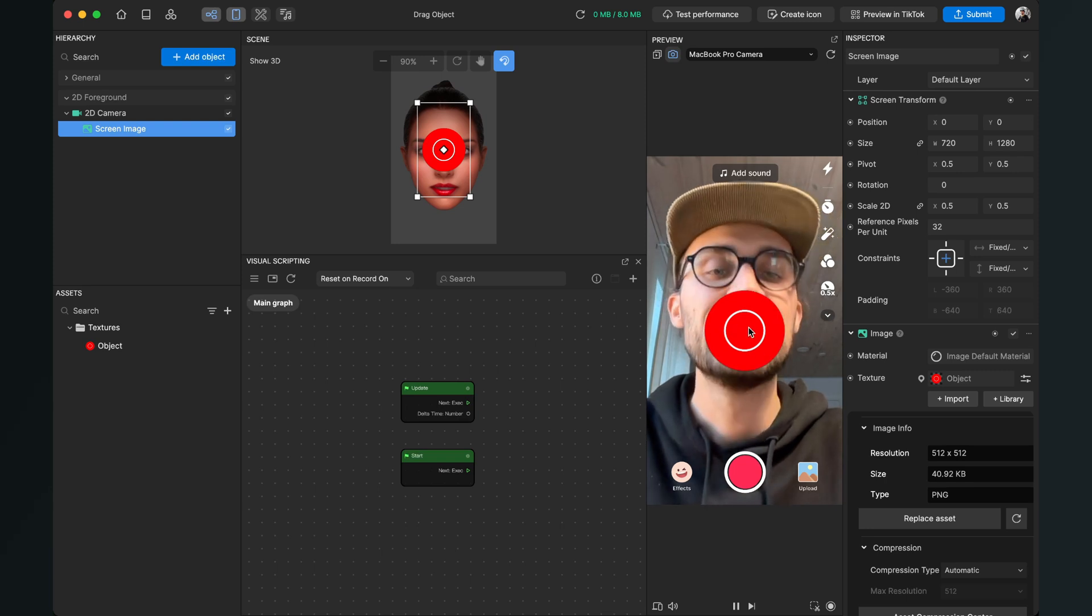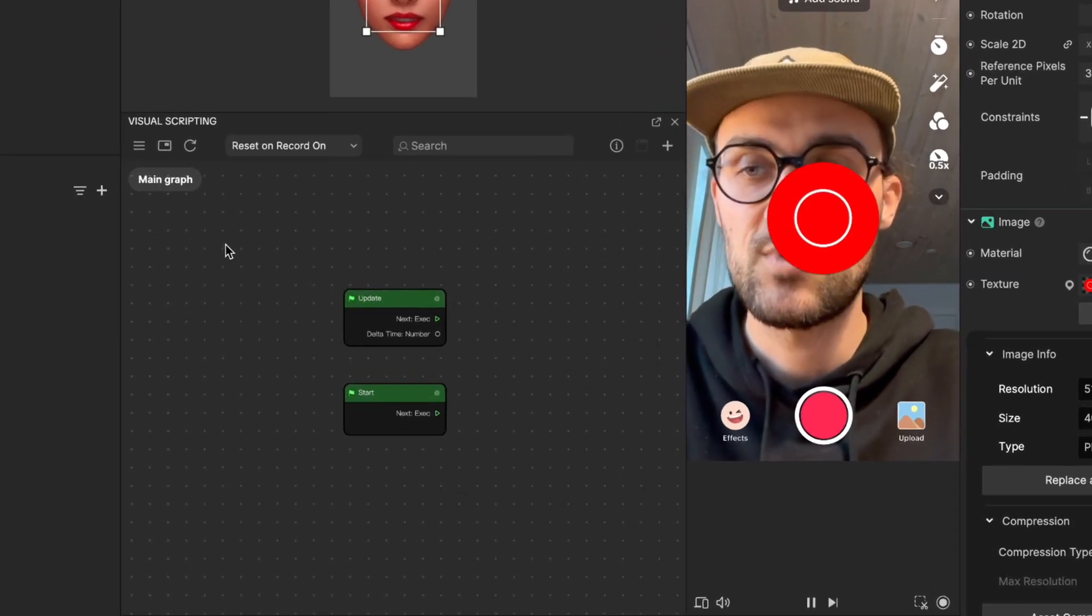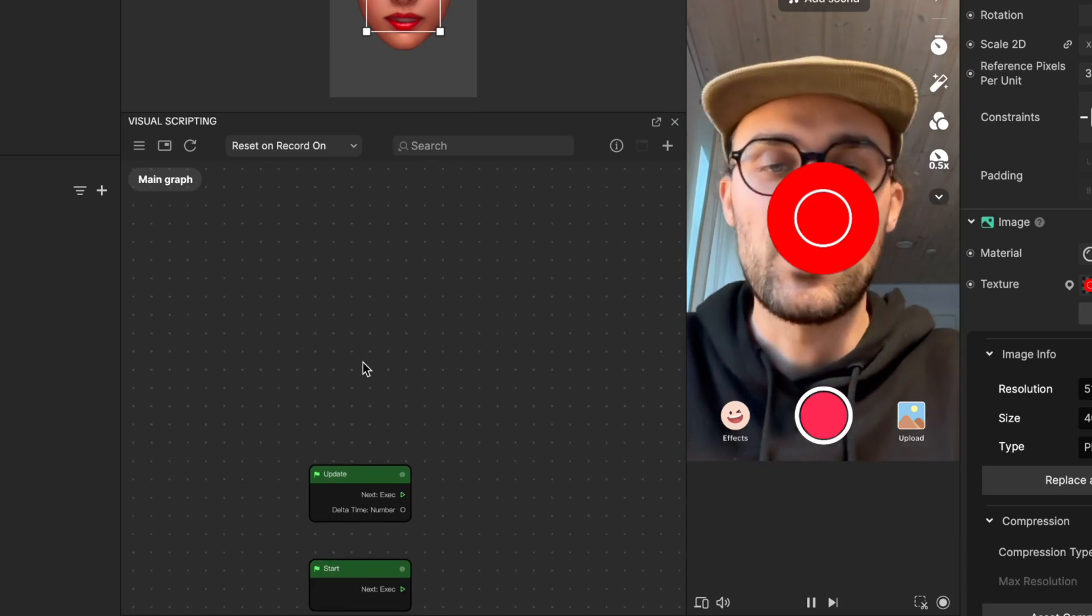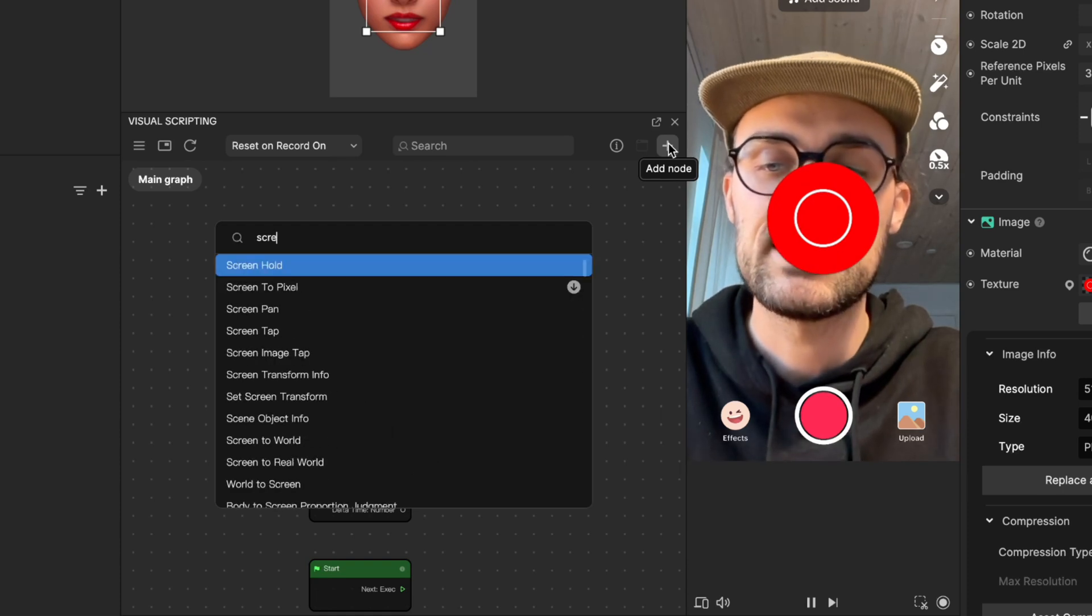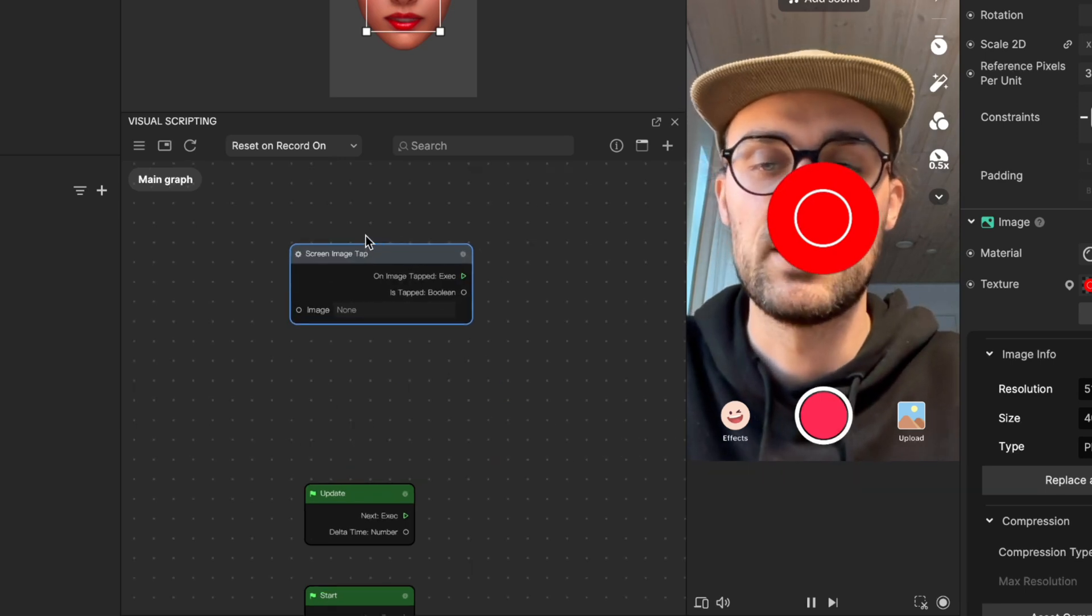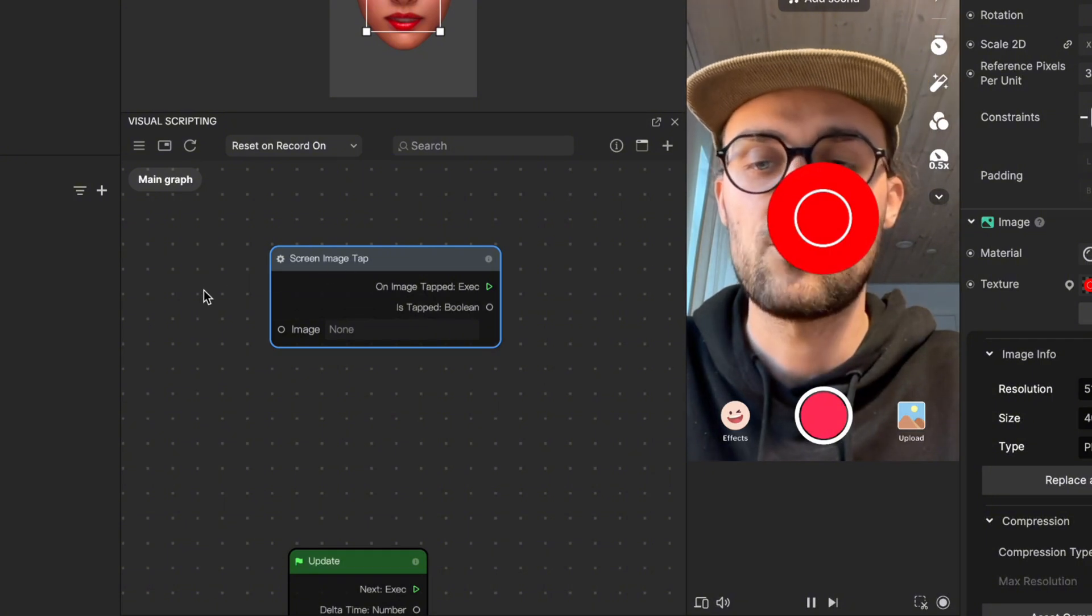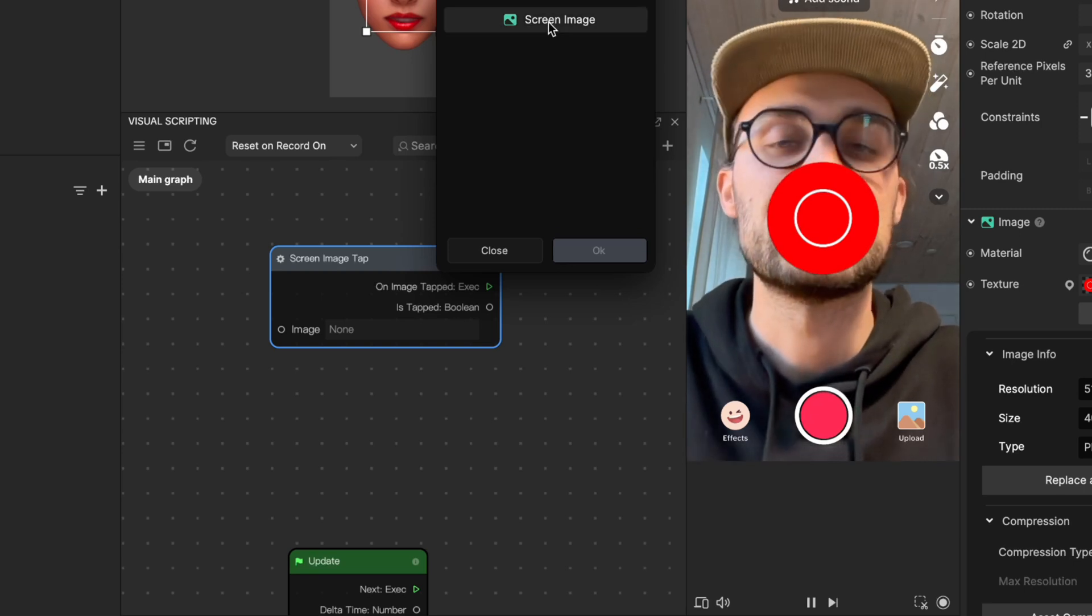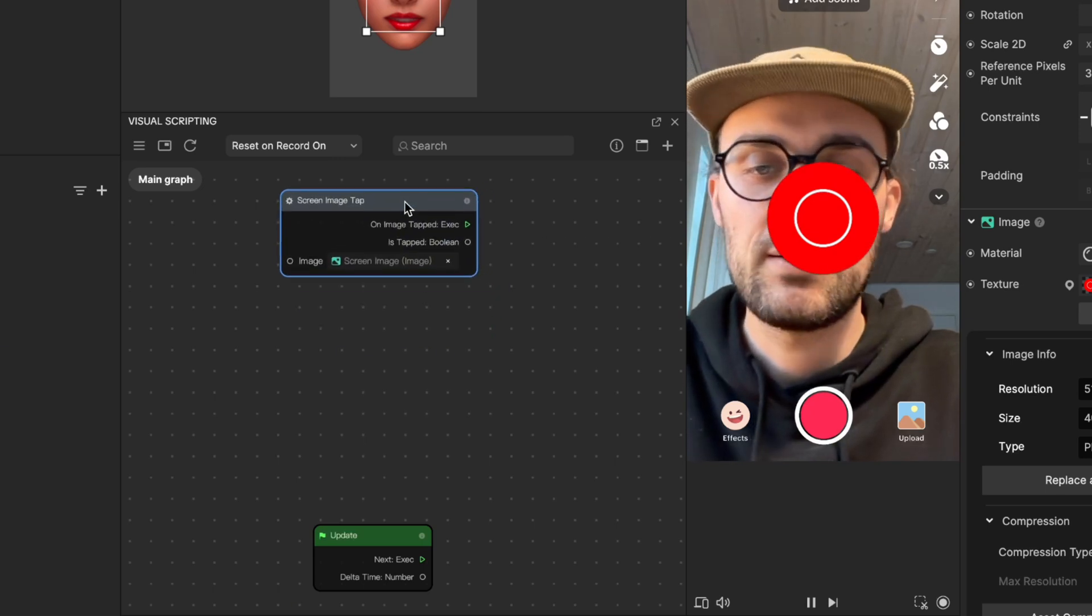At the moment I cannot click on the screen image to move it around, so let's create this function. For this, we'll go to our visual scripting panel here in Effect House and create some nodes to program this function. We go to add node and the first thing we'll search for is a screen image tap node. This node will trigger when we tap on this screen object. To set the right screen object, we go to image, which is set to none, click on it, and select the screen image.